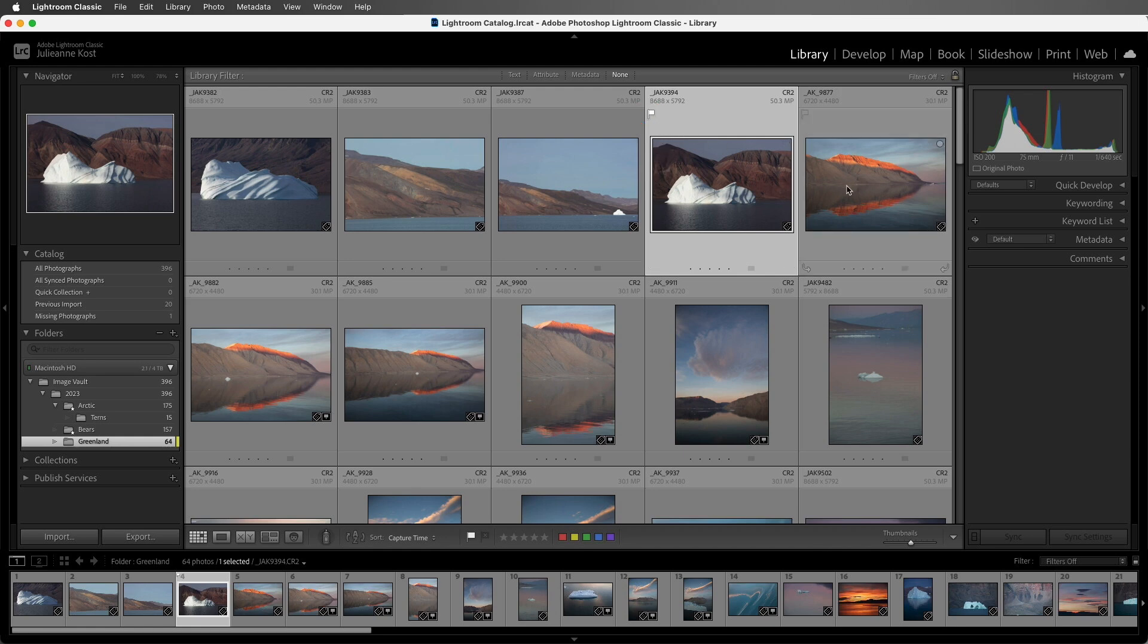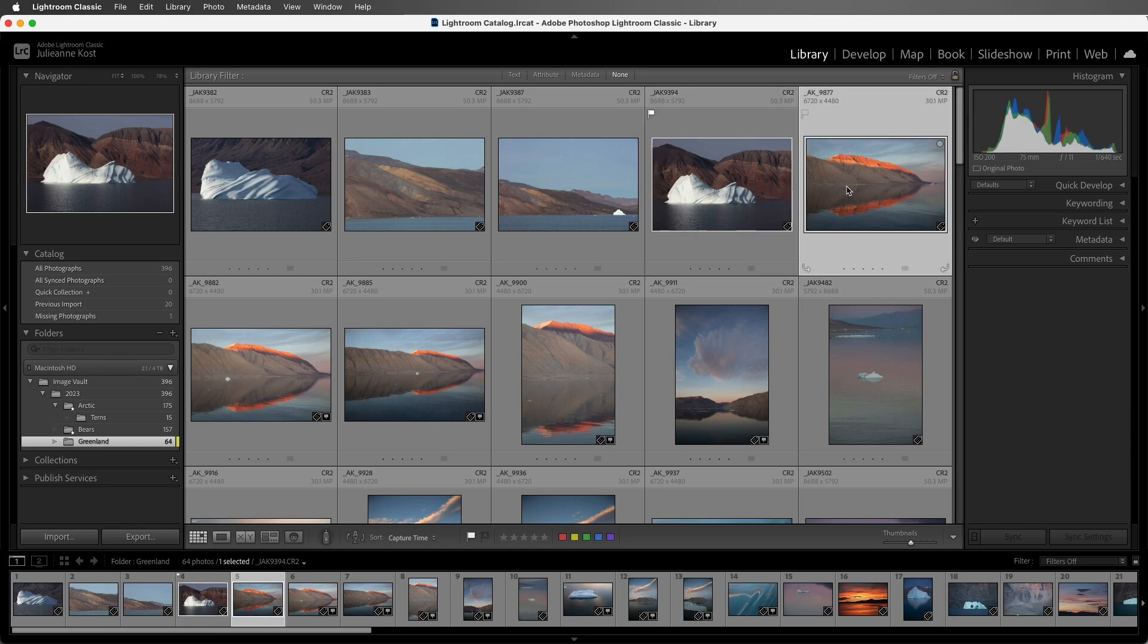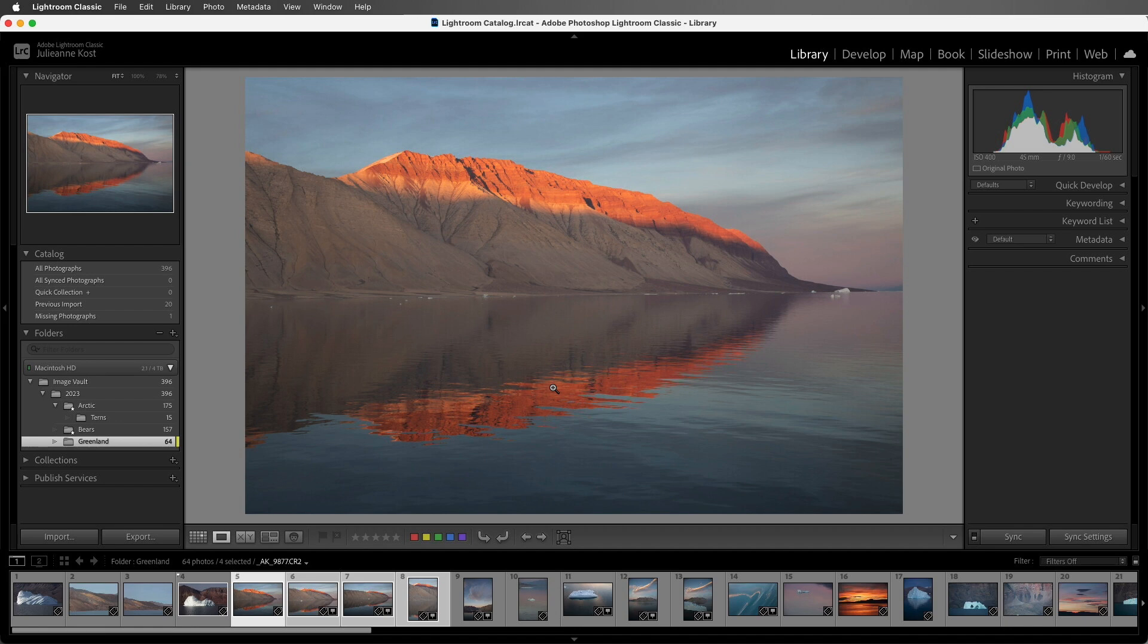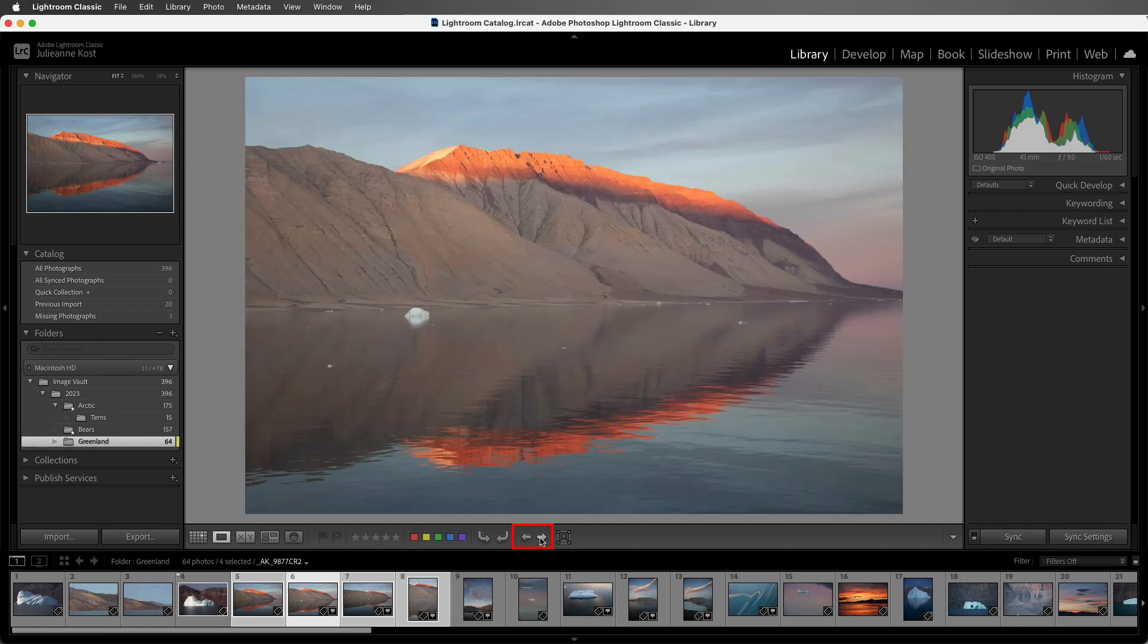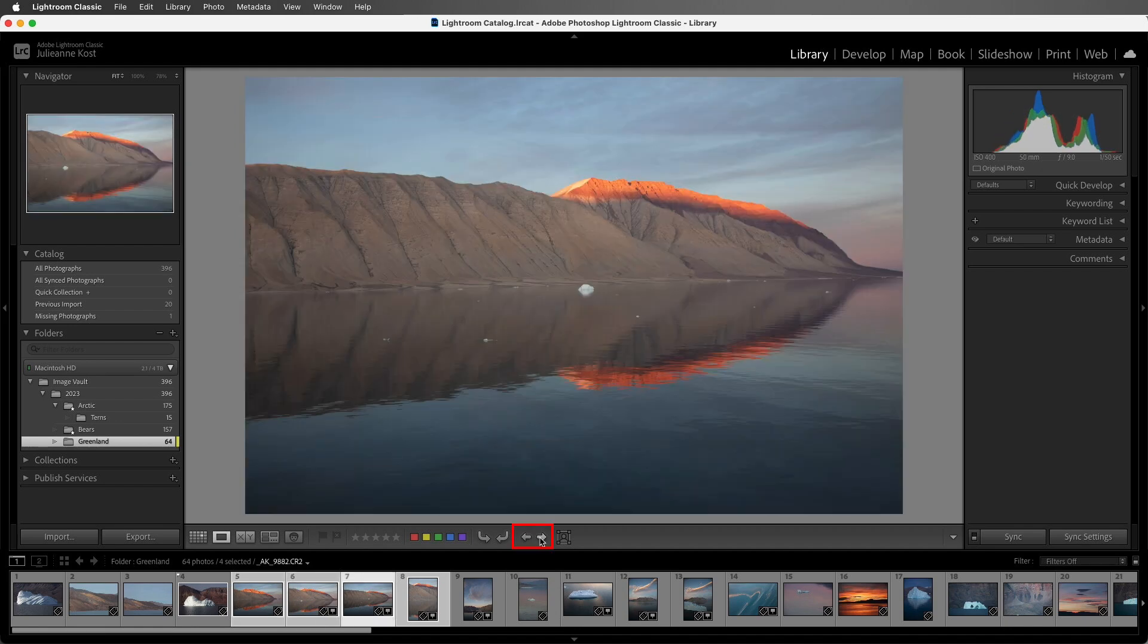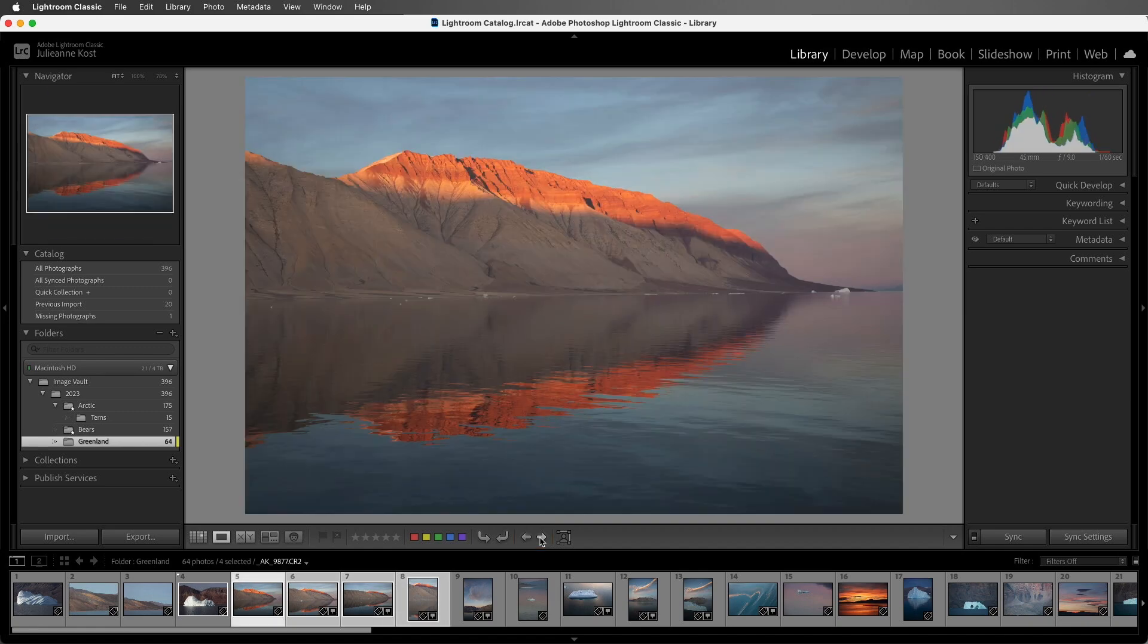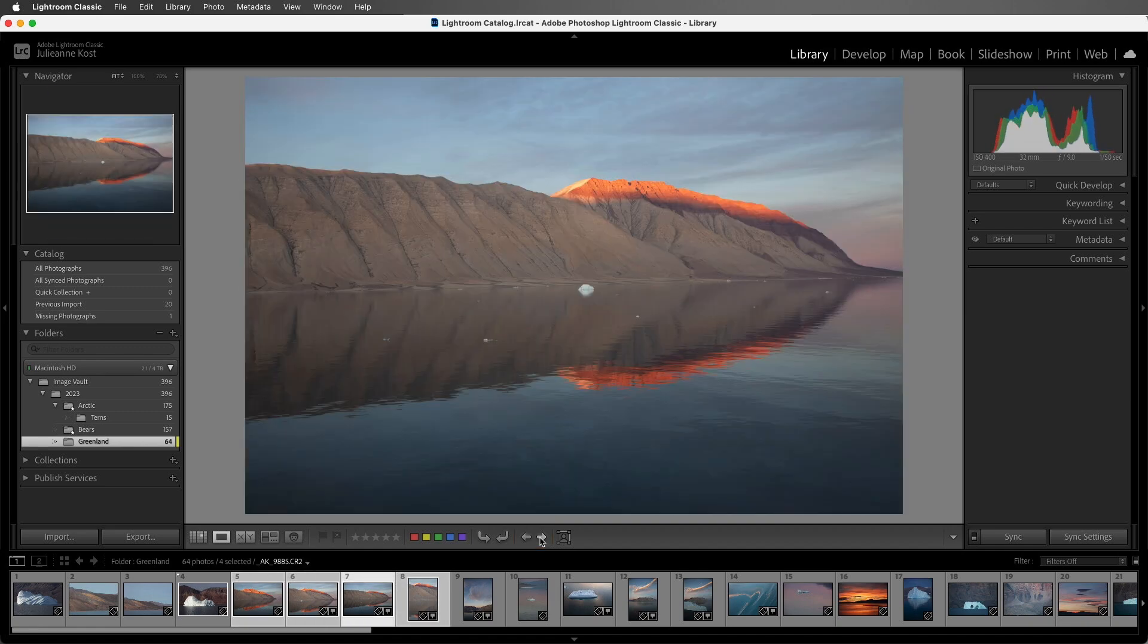Now with this next series of images I'm going to select them all, and then tap E in order to go into Loop View, and we can either use the arrow icons in the toolbar to move from one image to the next, or we can use our arrow keys on the keyboard.